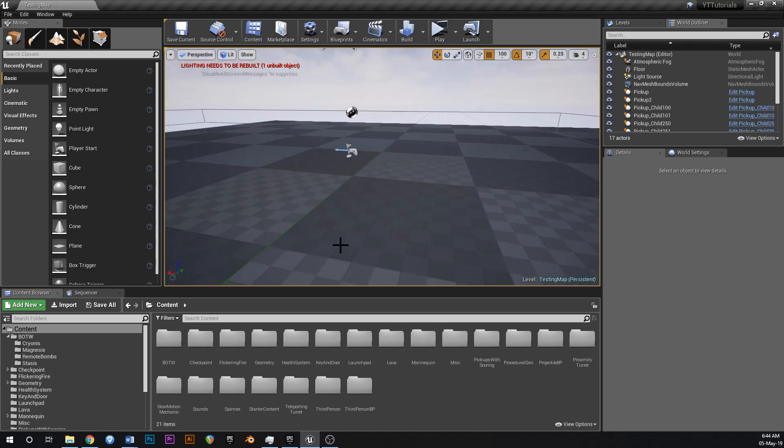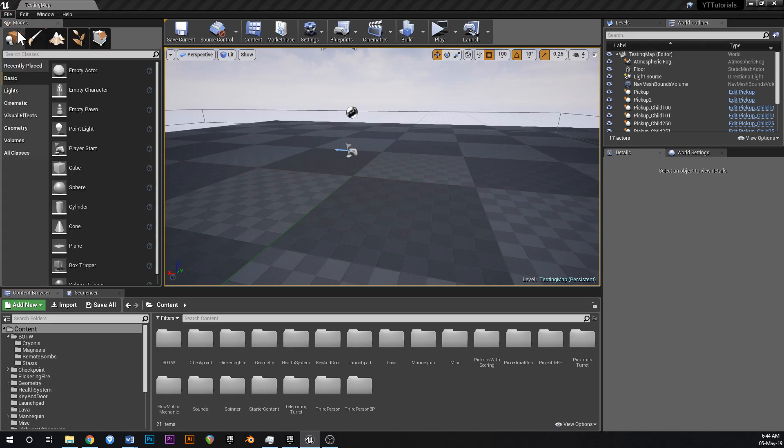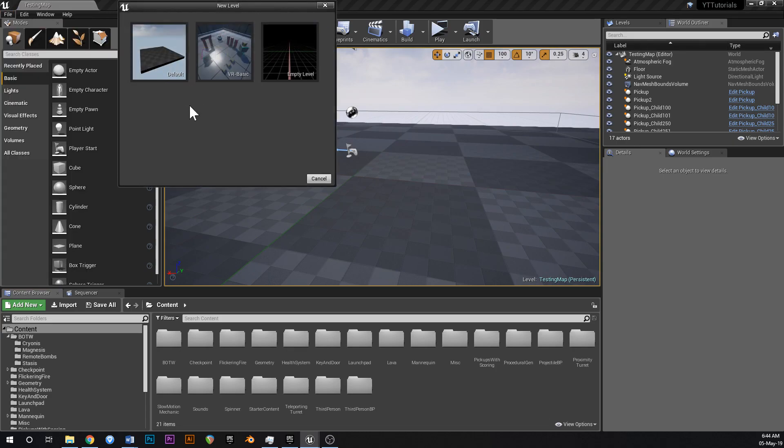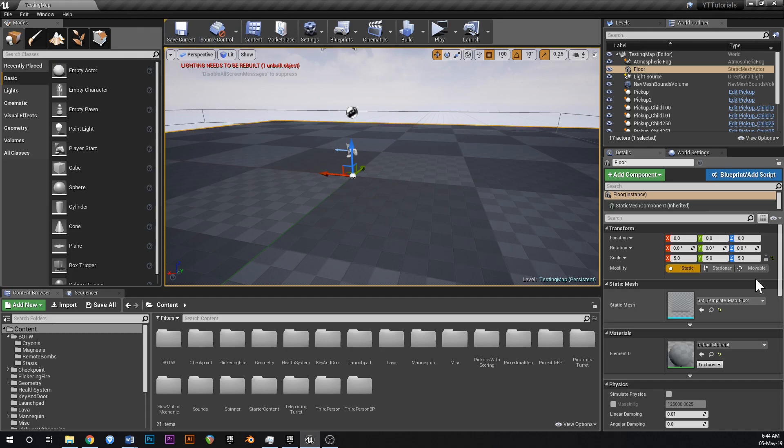This is just an empty map. To get that go file, new level, default like that. And then just scale up the floor, left click the floor and scale that up to 5.